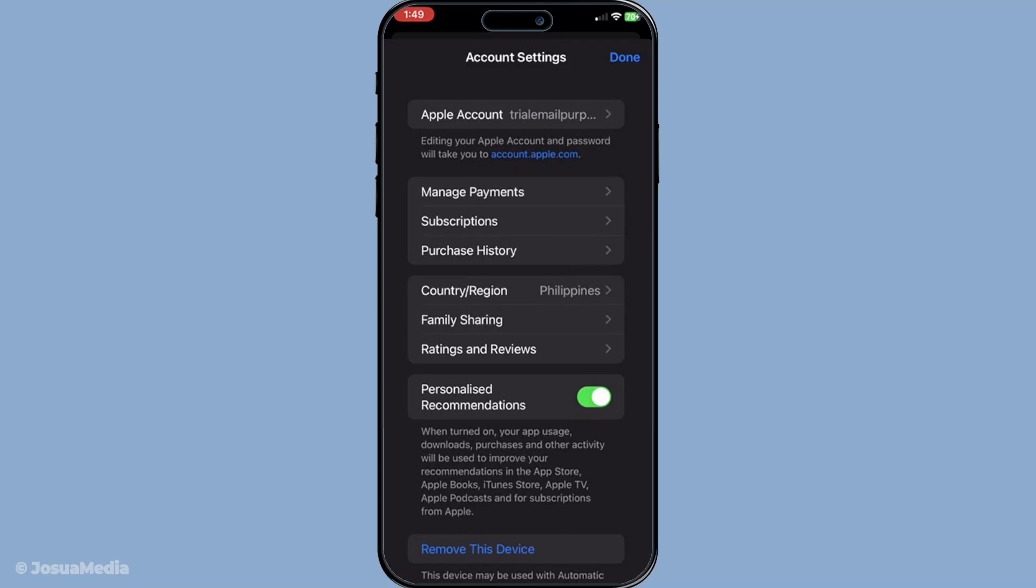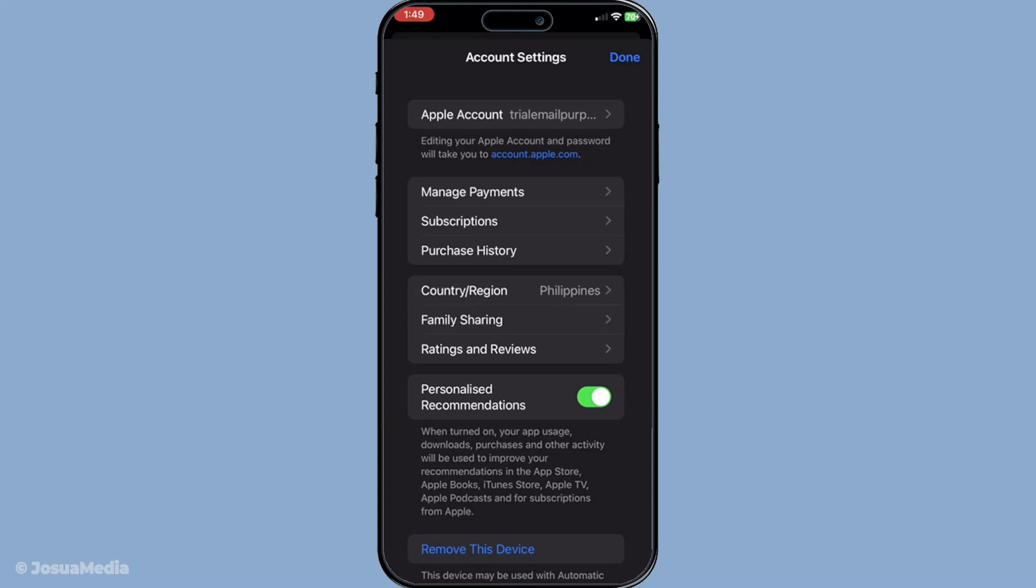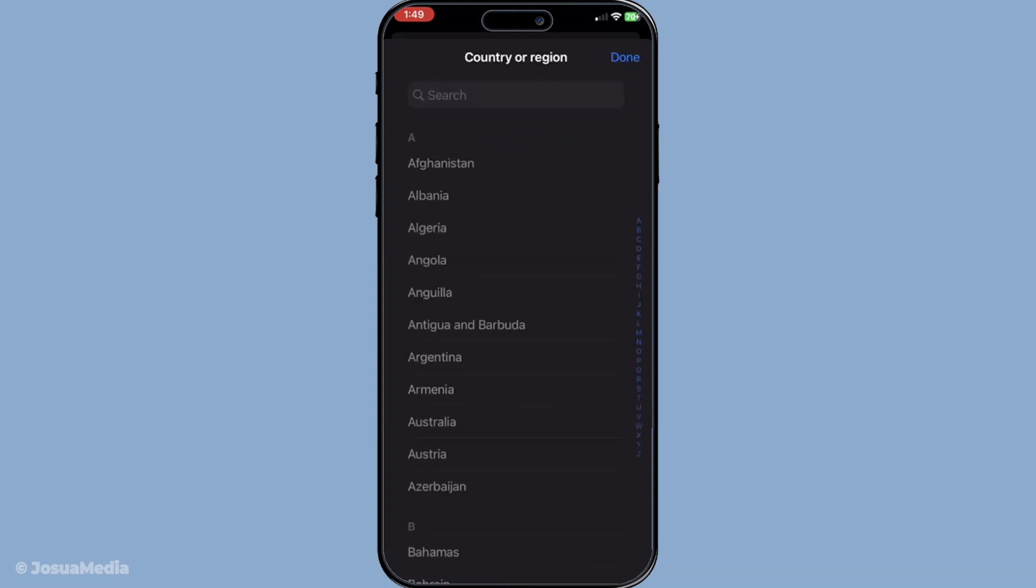Next, it's time to change your country or region, which is essential for switching to the Japanese App Store. In the account settings menu, locate and tap on Country/Region. You'll be presented with a list of countries. Go ahead and select Japan from this list.